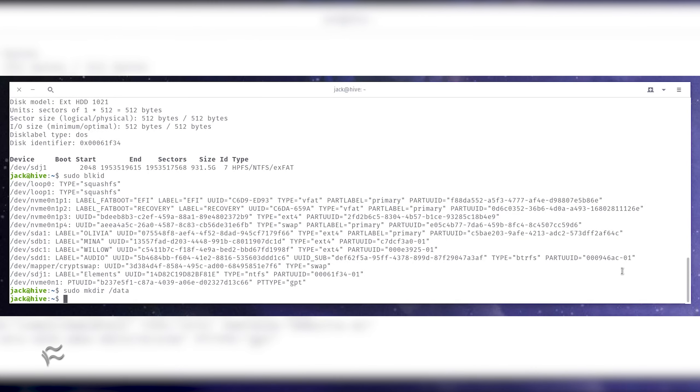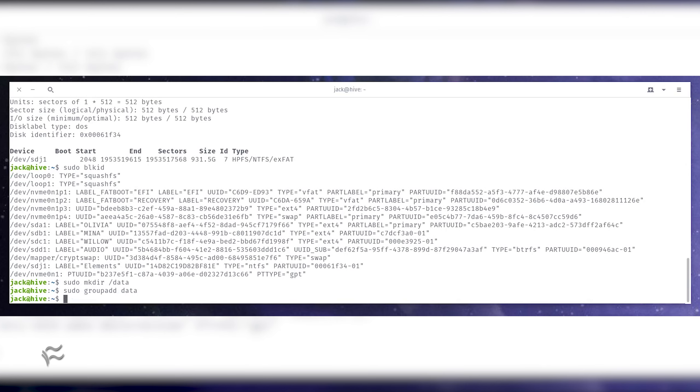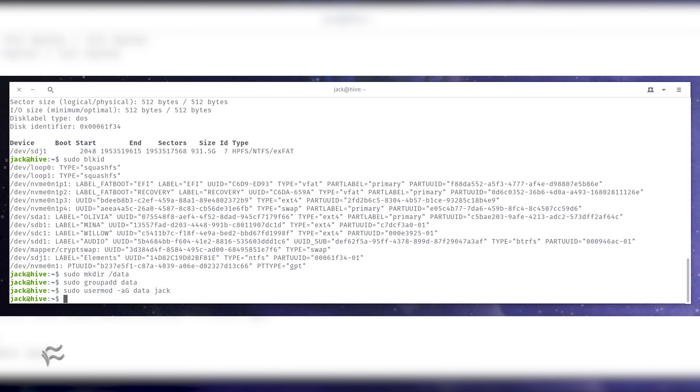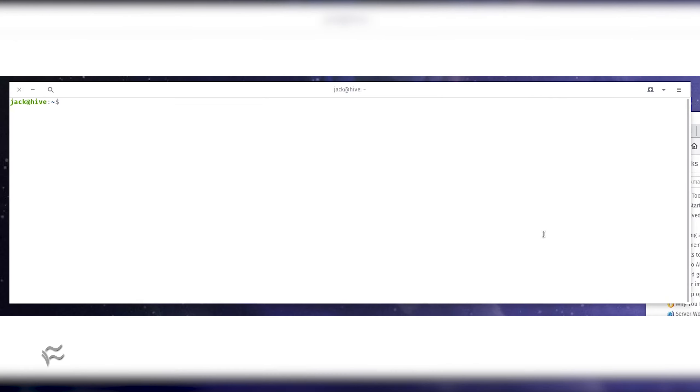You'll want to also change the group ownership of that directory so that users can access it. For this, you might create a group called data and then add users to the group. This could be done with the commands sudo groupadd data, sudo usermod dash lowercase a uppercase g data username, where username is the name of the user to be added. Change the ownership of the mount point with the command sudo chown dash capital R colon data forward slash data.